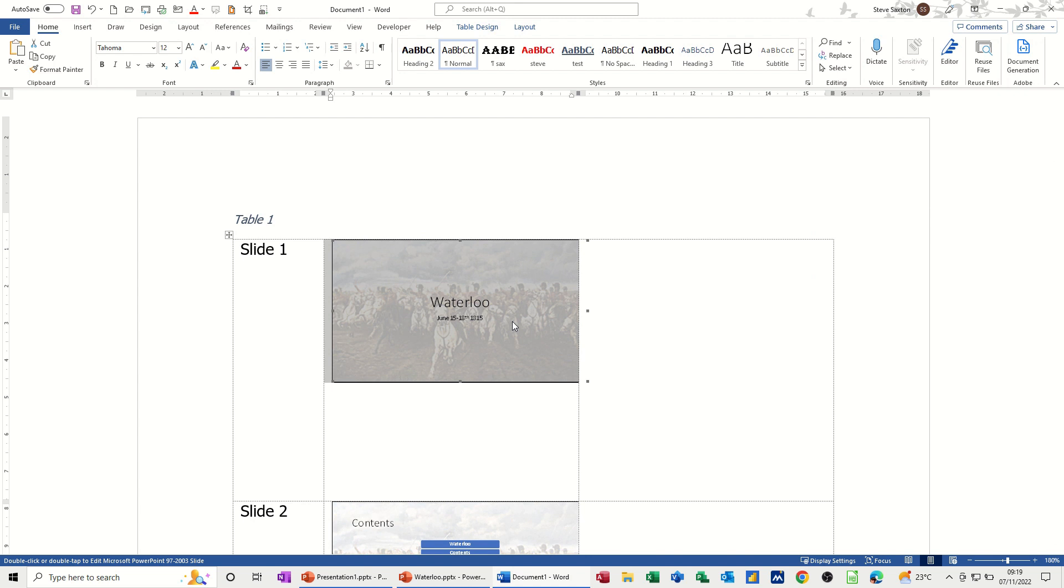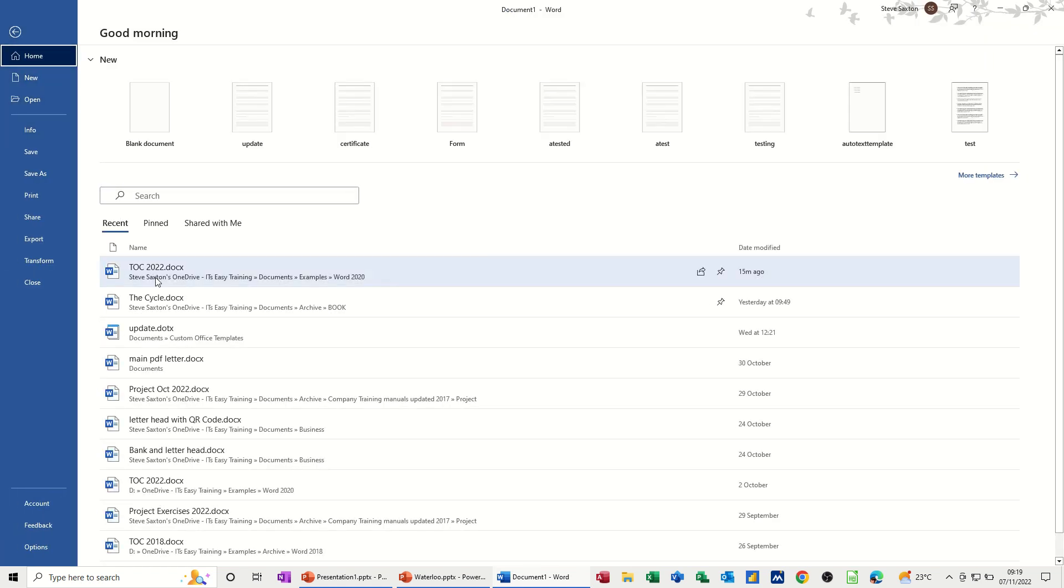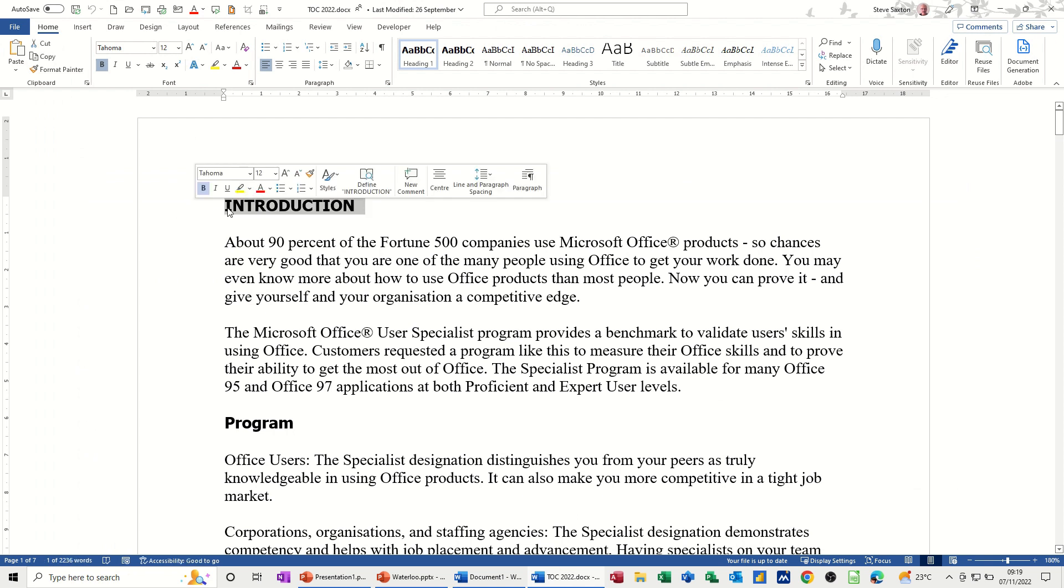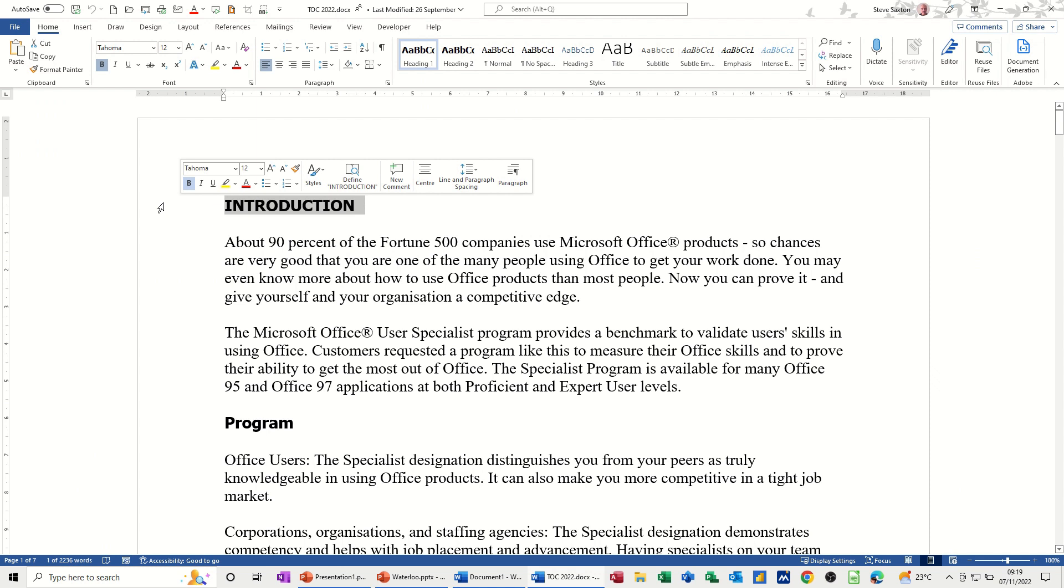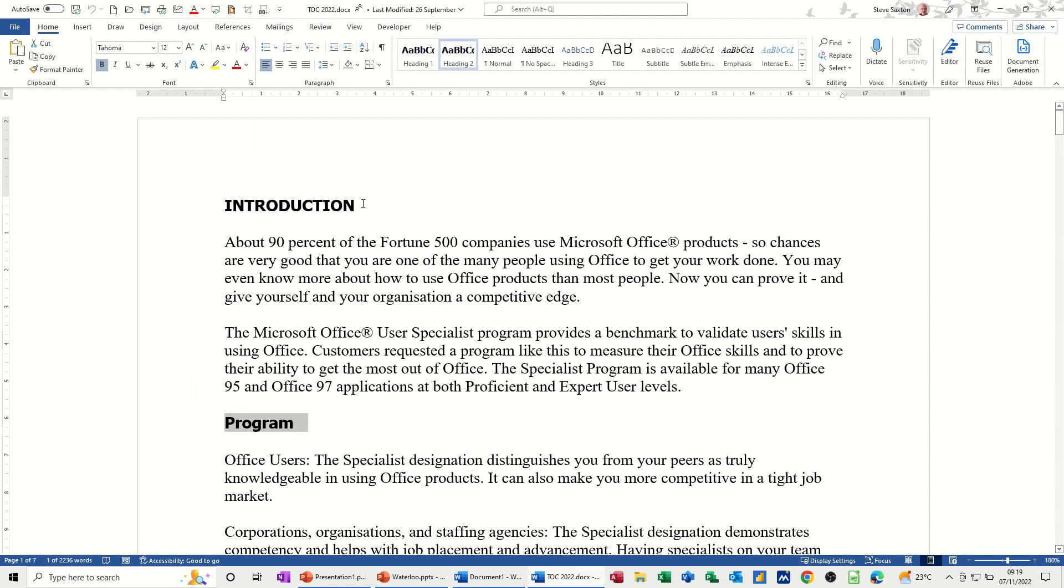But sending information from Word to PowerPoint is slightly different. So if I just open a Word document, this file, open that document, the key to this is that you have to have heading styles in Word. So this title here is a heading style 1. This title is a heading style 2. What will happen is when I send this to PowerPoint, PowerPoint will create a slide for every heading style 1 it comes across and a bullet on that slide for heading style 2. And if you had a heading style 3, it would be a bullet on that.